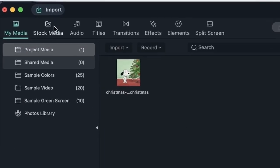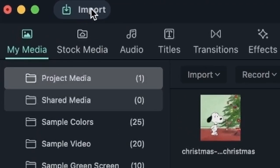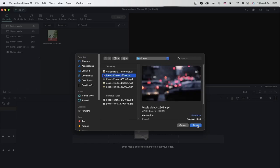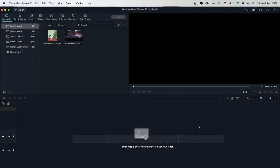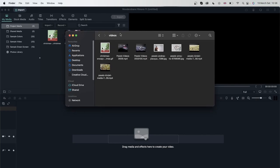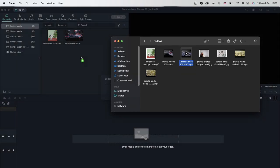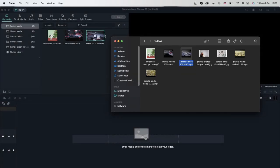Another way is to go over to the Import button right here in the media panel. Click that and you're once again brought to the browser. I'm going to get a video this time. So we now have a GIF file and a video file. Another way to import is to just open your Finder or File Explorer and click and drag your footage directly onto your project media. Now we have three files.